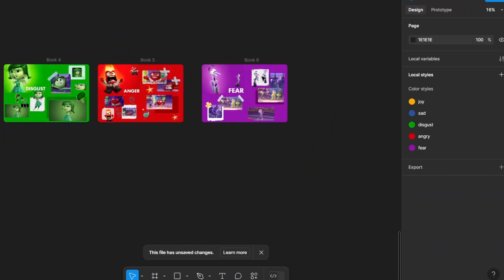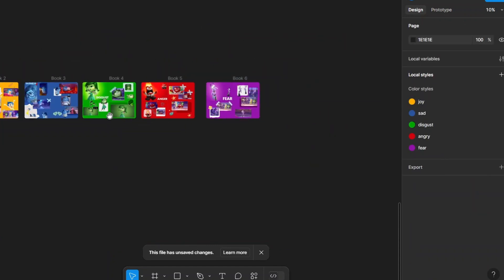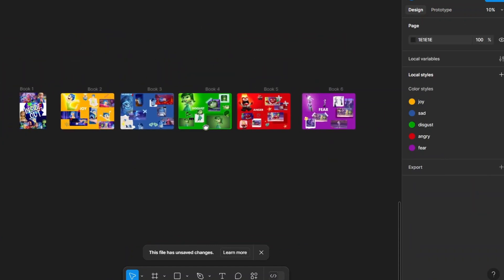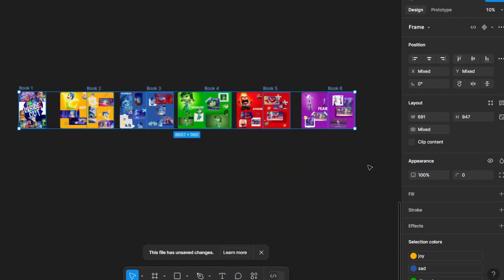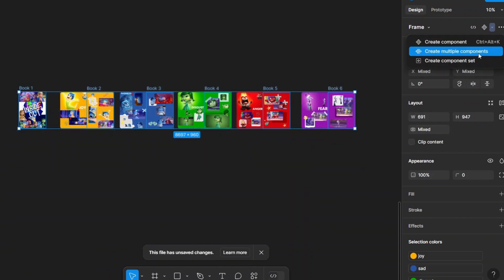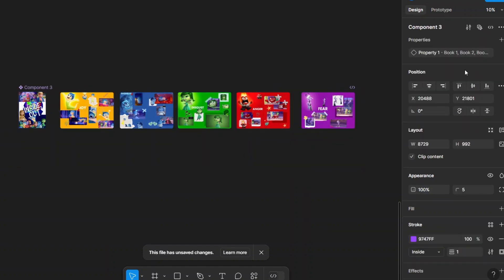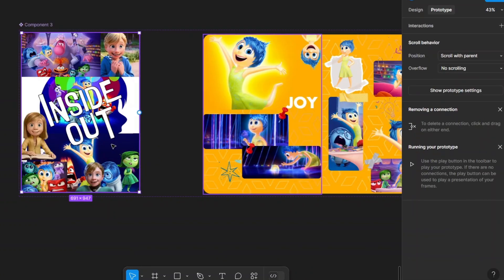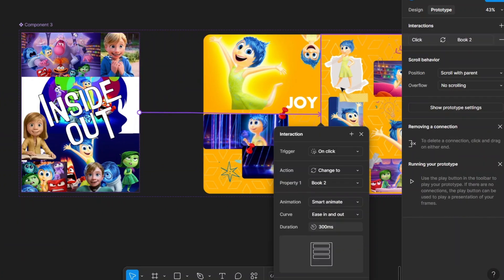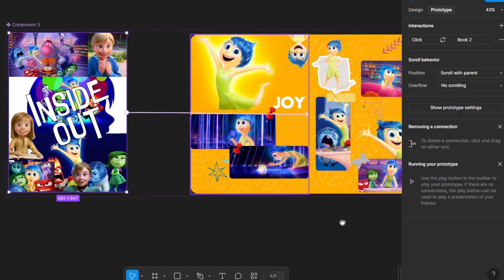Now select all the book frames and create a component set. Switch to Prototype mode. Select Page One and connect it to the Book Two frame using an On Click interaction with Smart Animation in and out.